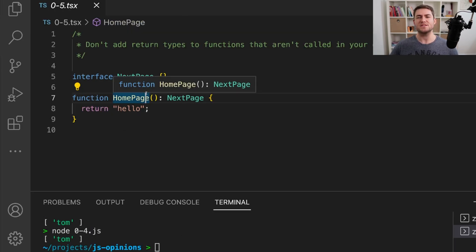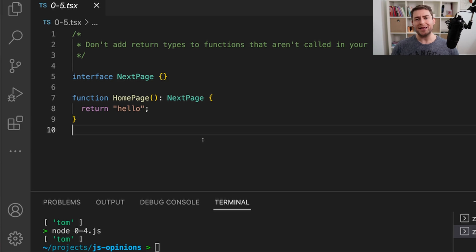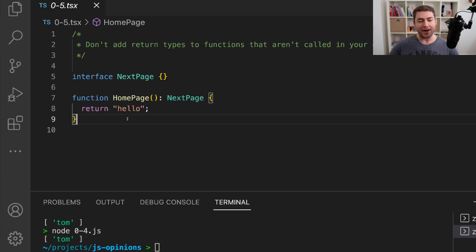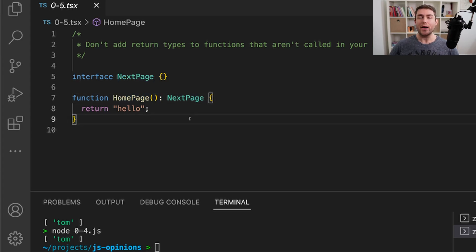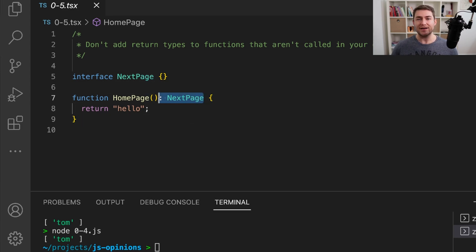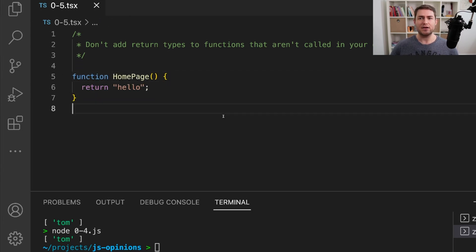So this is a TypeScript-specific one and again just my opinion — I probably wouldn't pull this up in a code review. My opinion is that you shouldn't add a return type to functions that aren't used in your code. For example, we have this component called Homepage, and we have an interface called NextPage. If you've used Next.js, you know that you don't actually use the pages in your code base — Next is going to consume and render them for you. So defining a return type here on the page is redundant; it doesn't actually add any value. So we could just remove this.